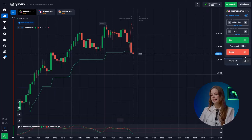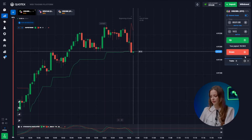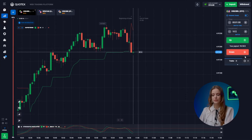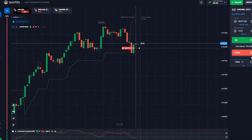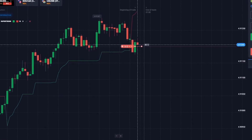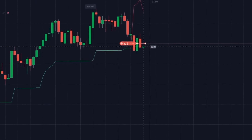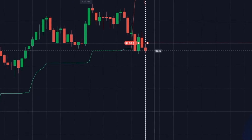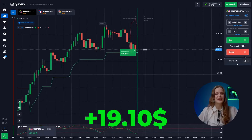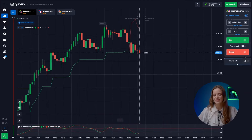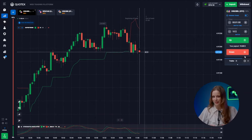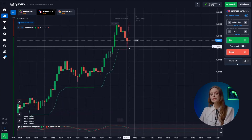Now let's move on to the most important part. Let's dive into the first pair — it's clear that the correction is still ongoing and stochastic confirms this, pressing down. Great job, this earns us our first $19.